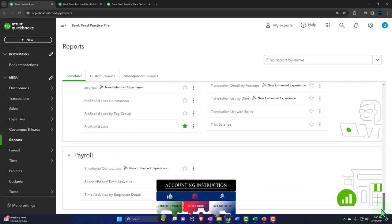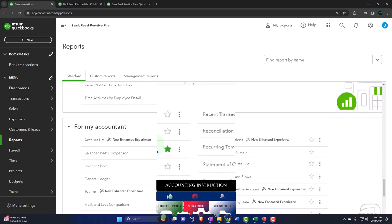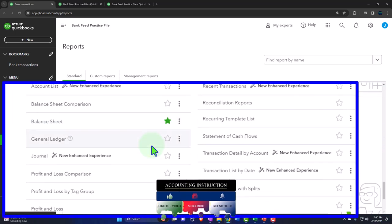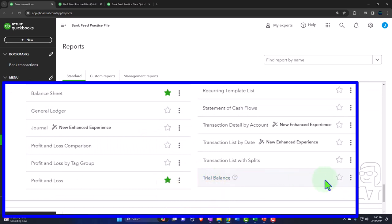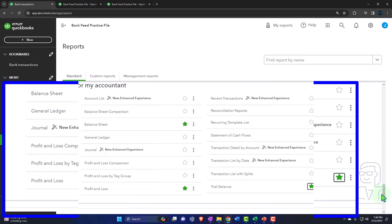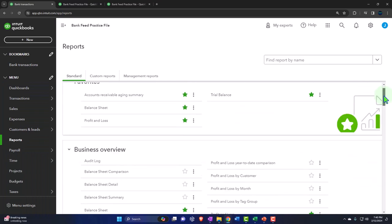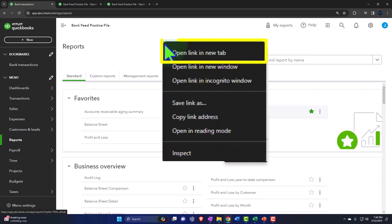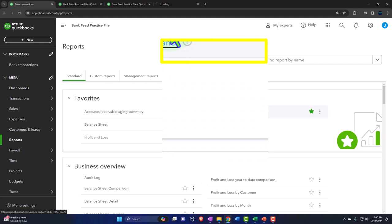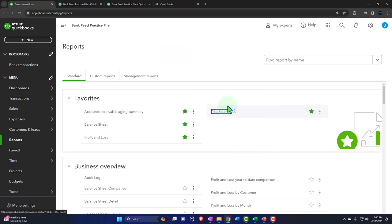The trial balance is at the bottom under the accountant section — it's listed as the last report under 'for my accountant.' It deserves better, so I'm going to bring it up to the top, making it one of the favorites. Then I'm going to right-click on the trial balance and open that in a new tab as well.